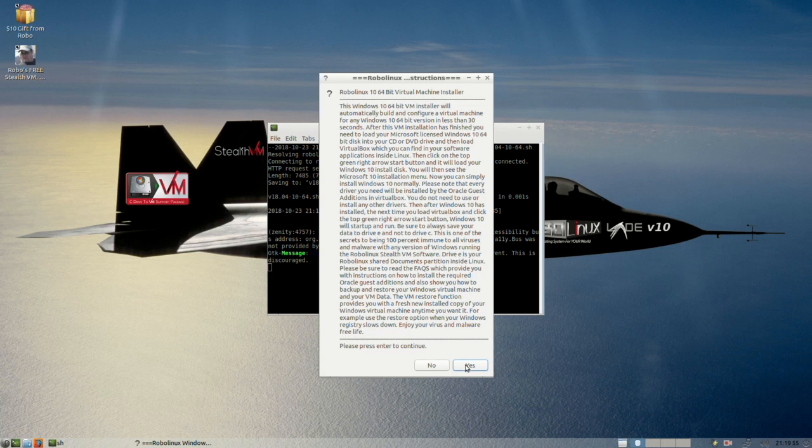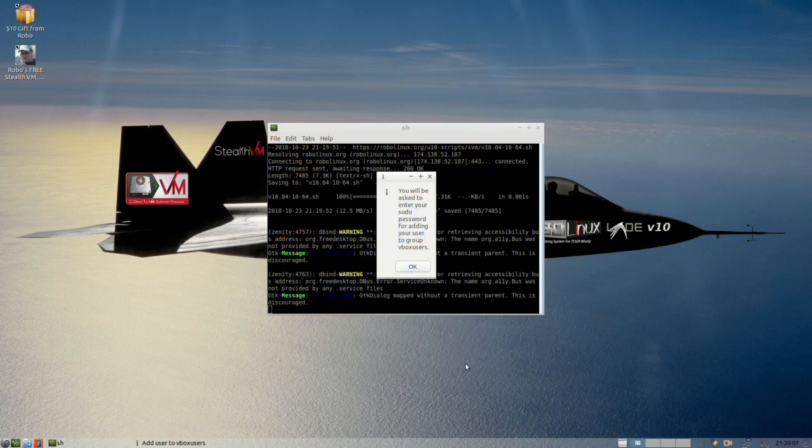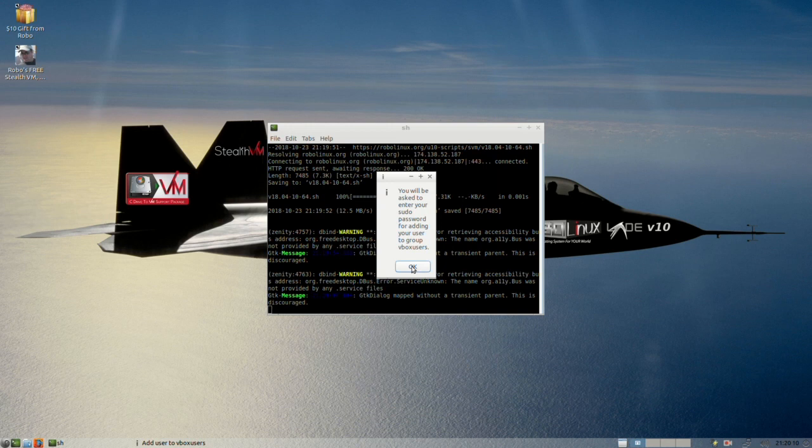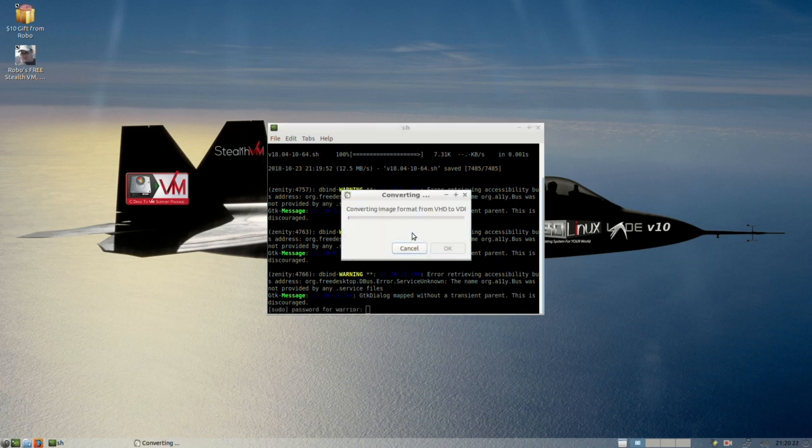And you simply select yes, here it explains everything about what it's going to do, what you need to do, installing your guest additions and so on and so forth. All simple stuff, take seconds to do. And so now it's going to tell us that it is going to be asking us for our password because we have to be added to the VBox users group. So I'm going to go ahead and type in my password. After that, it's going to start converting. And this is really hassle-free people.